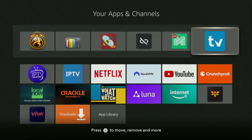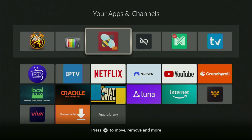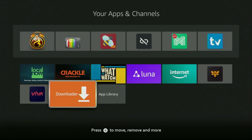Now the app that we have downloaded is going to appear in the list of applications on your device. So today you learned how to get the Downloader app to your Fire Stick, as well as how to set it up and use it. Enjoy, and see you next time. Bye-bye.